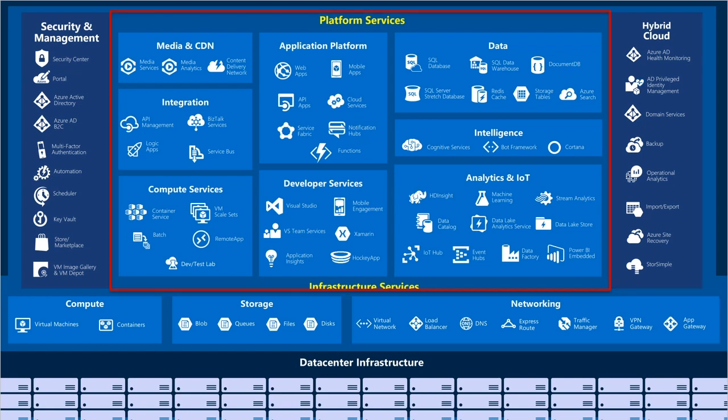Moving up, we get into platform services, and this is where Azure gets richer and the value proposition continues to go up. When we get into PaaS services, we're not worried about all the infrastructure we have to connect together. The PaaS services still run on top of blob storage and connect over a virtual network, but app teams can focus on connecting and gluing together the different services they need — IoT services, bot services, big data services. There's a rich amount of services available.